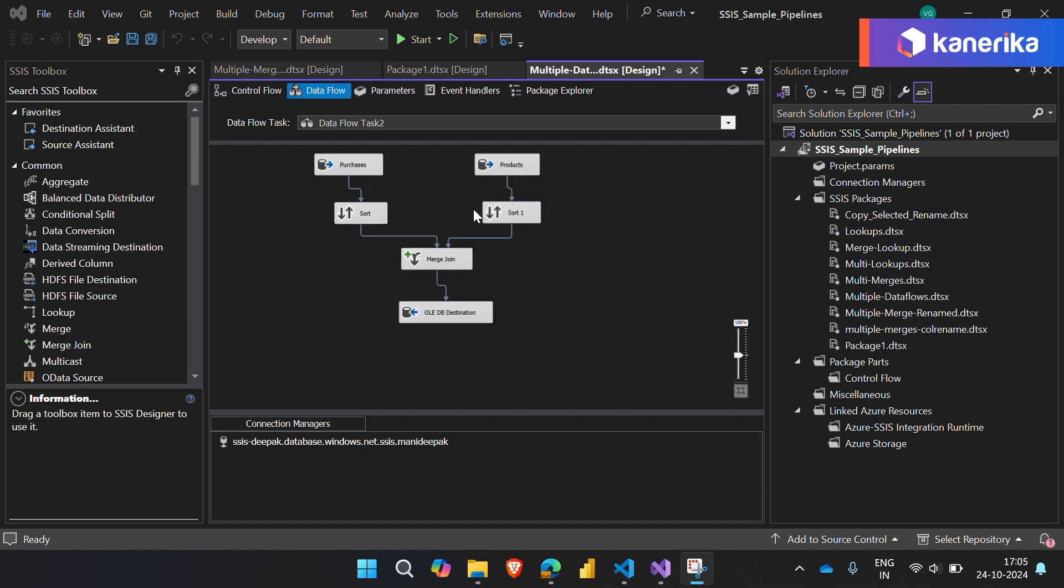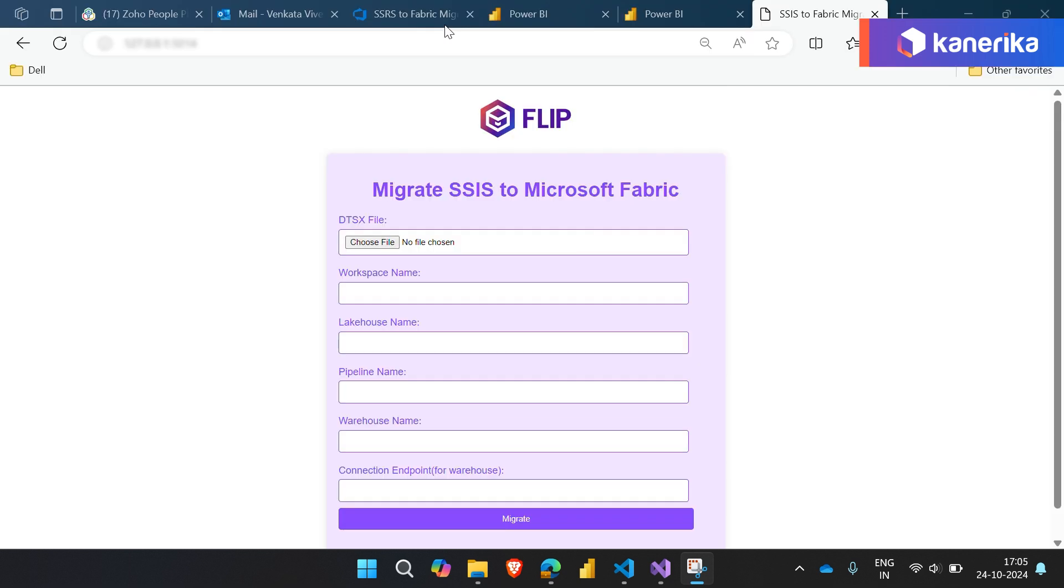The second task uses a lookup transformation to enrich the data. These steps represent common scenarios in SSIS workflows.